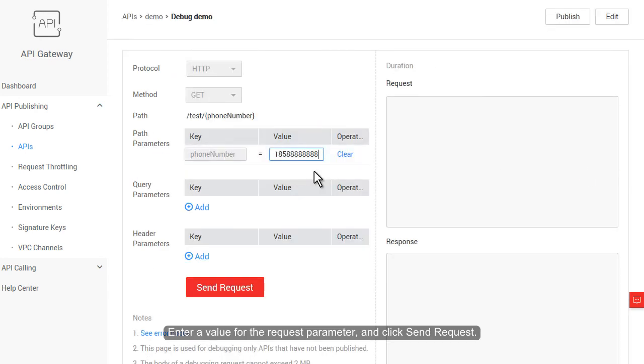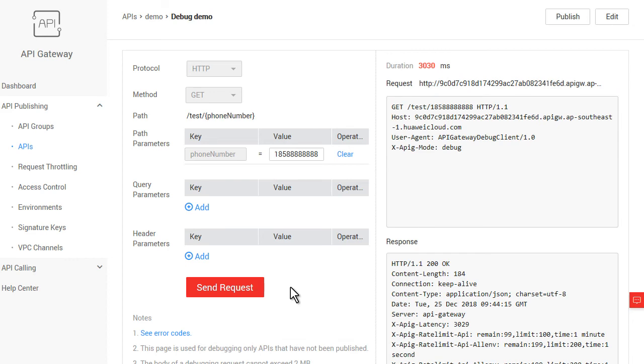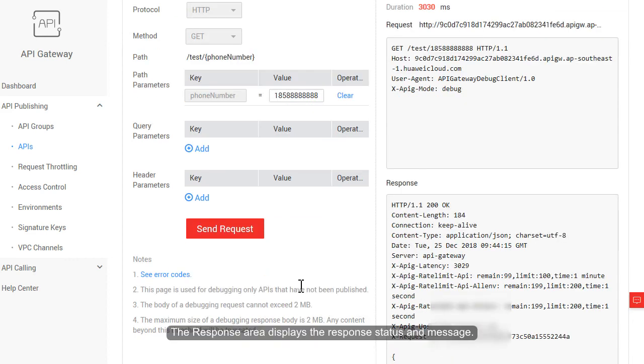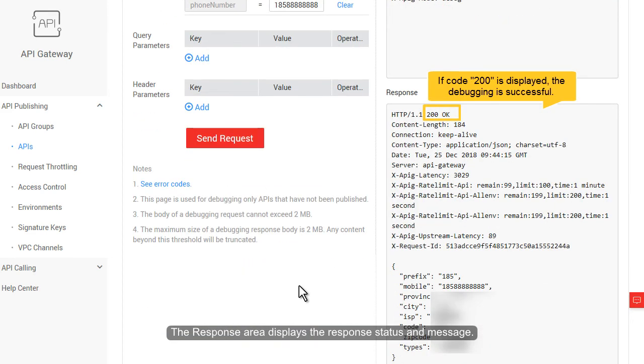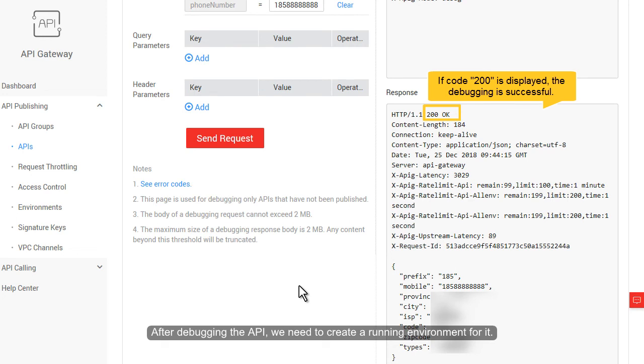Enter a value for the request parameter, and click Send Request. The Request area displays the request information. The Response area displays the response status and message. After debugging the API, we need to create a running environment for it.